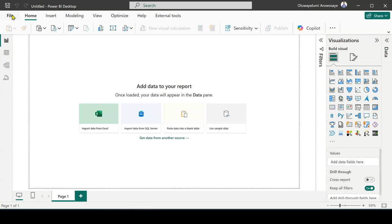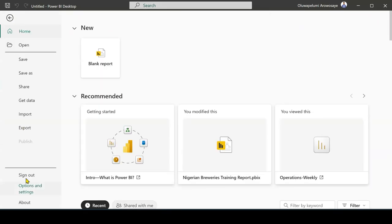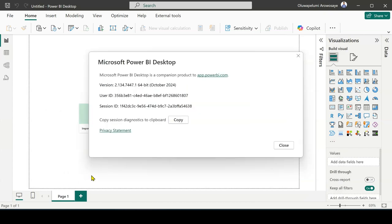You go to File, when you come to File you come to About. When you come to About it's going to show you the version of Power BI you are using. As you can see I'm currently using Power BI as at October 2024. You may need to check the version of Power BI you are using before you can activate the dark mode.